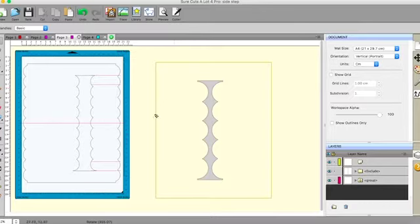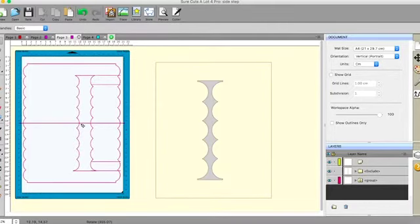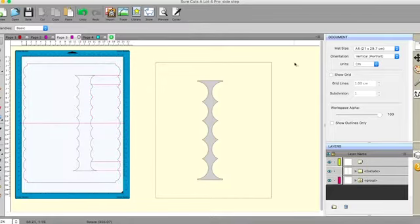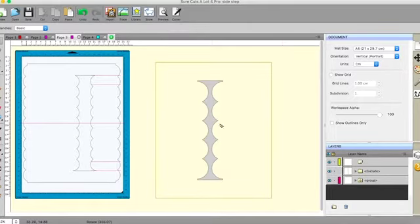And the other thing that you need to do is put a score line through halfway through the entire card. And as long as you do that, you will get a side step card.